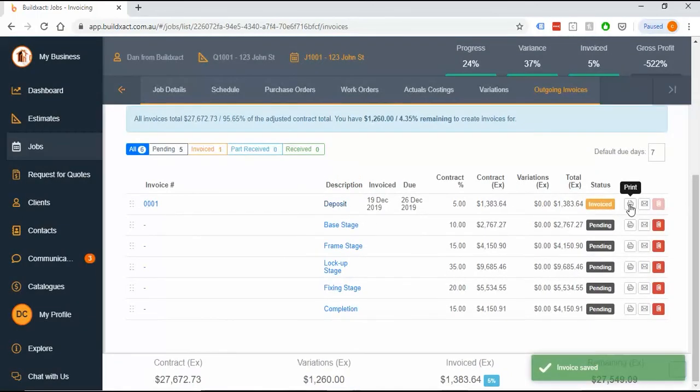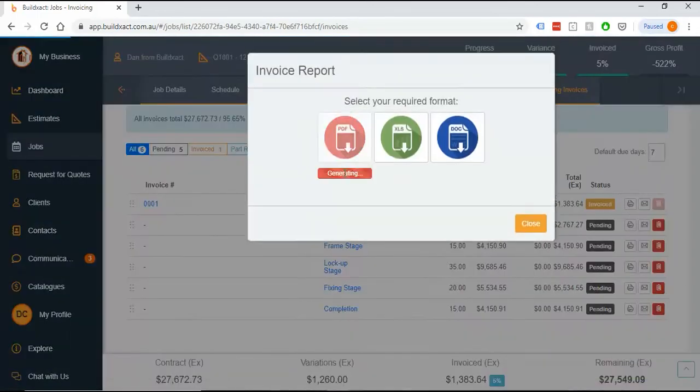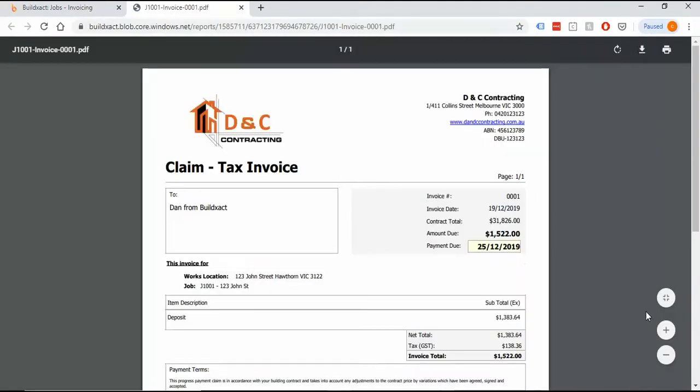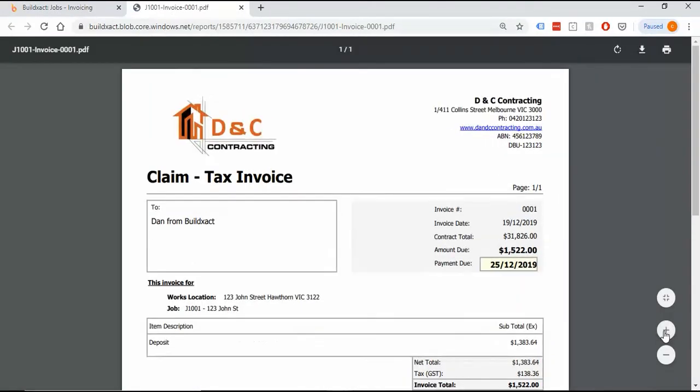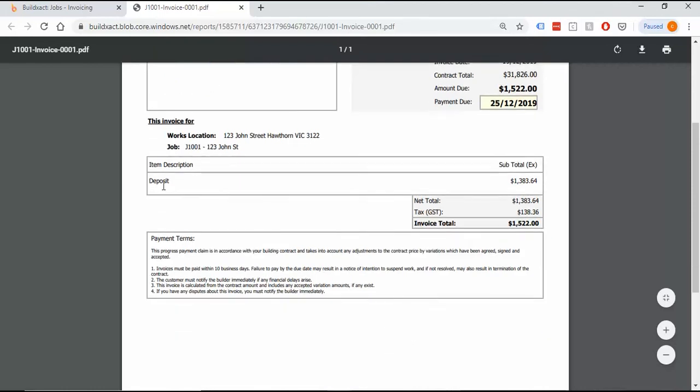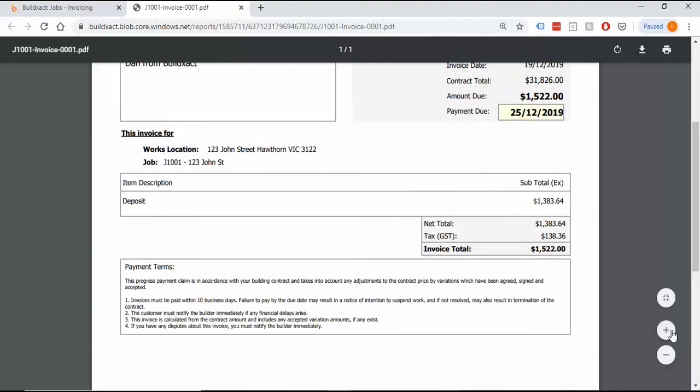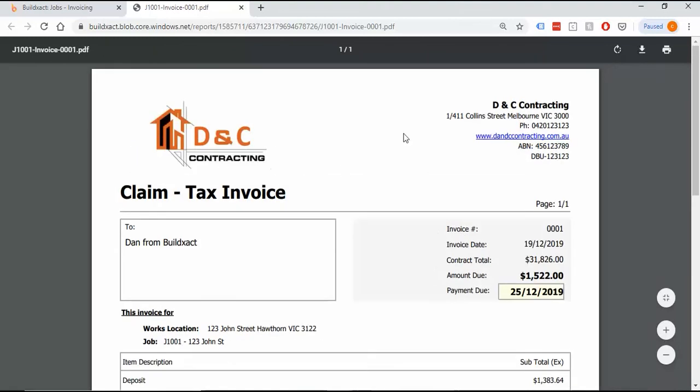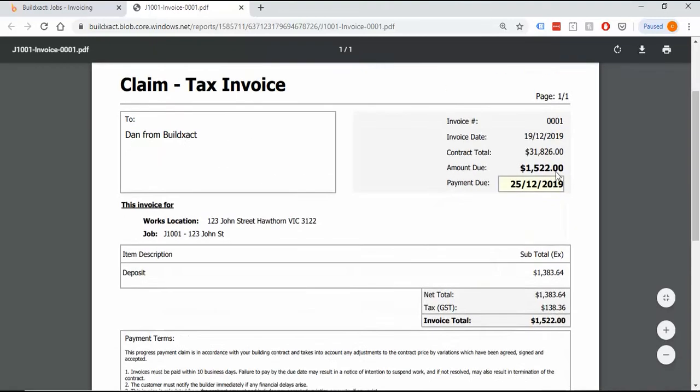Print preview, you can email it as well which we'll show you in a sec. This is what the invoice looks like. It's going to have customer information. All the information you've put in, addresses and phone numbers goes in here. It will show claim amounts, what the claim is for, and you can get multiple lines here if you do add variations.